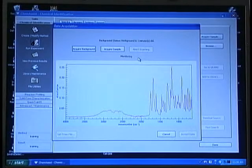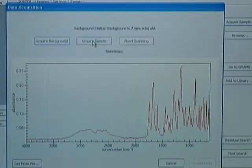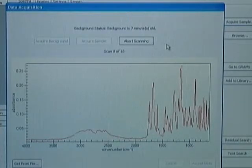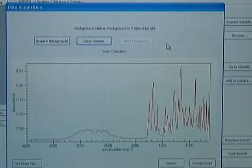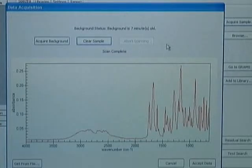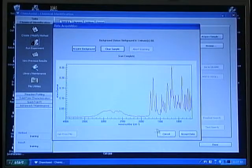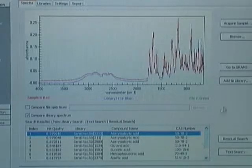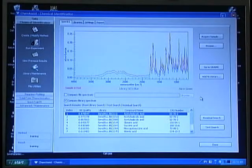When you are satisfied that the sample spectrum looks appropriate, you click on Acquire Sample. The system will indicate that it is scanning, and you can see in real time the spectra being collected. When it is finished, the window will say scan complete. If you are happy with the spectrum, you click on Accept Data. At this point the spectrum will appear along with the best search result from our library.